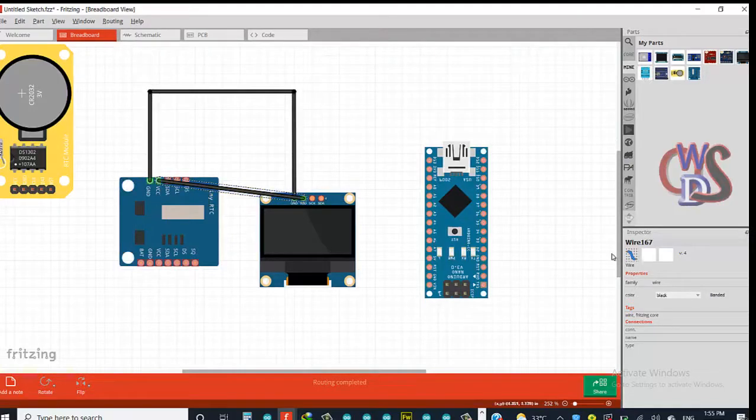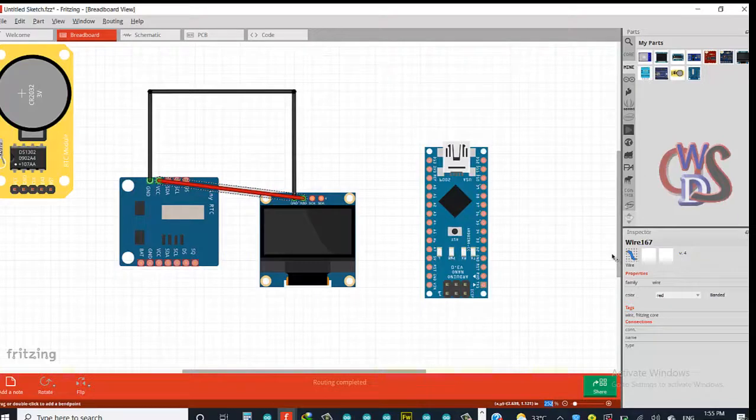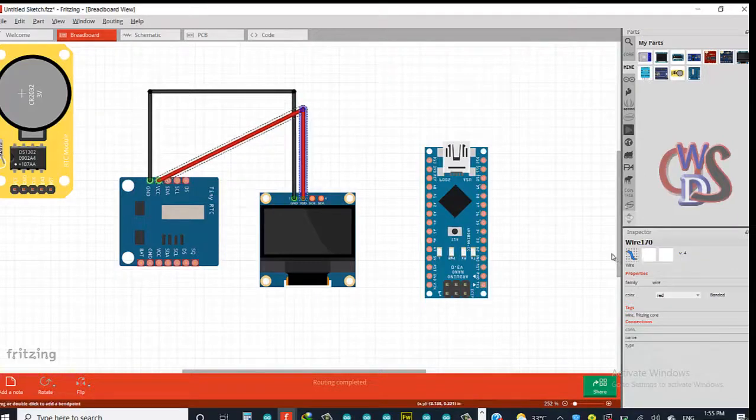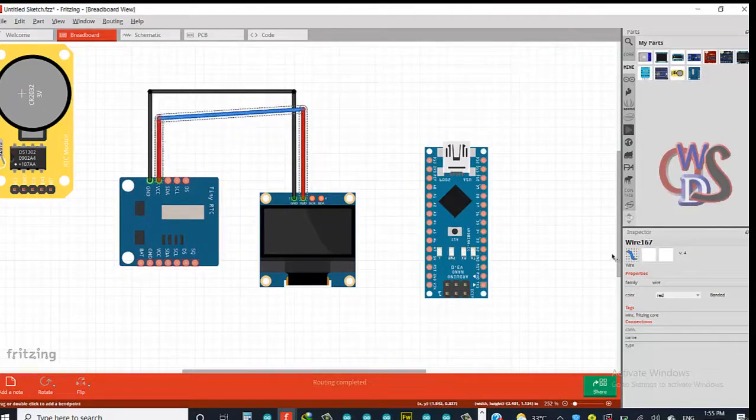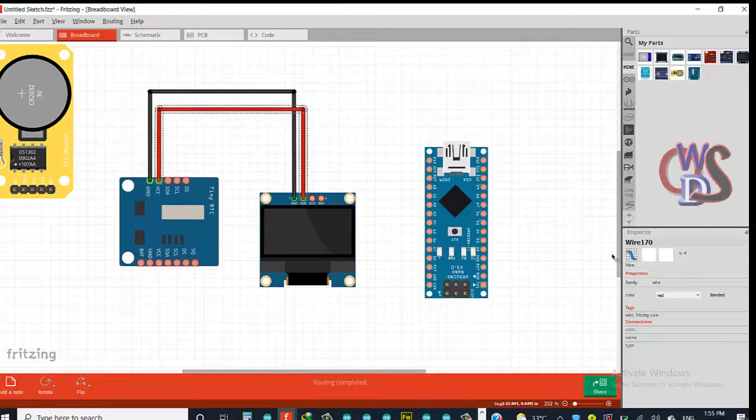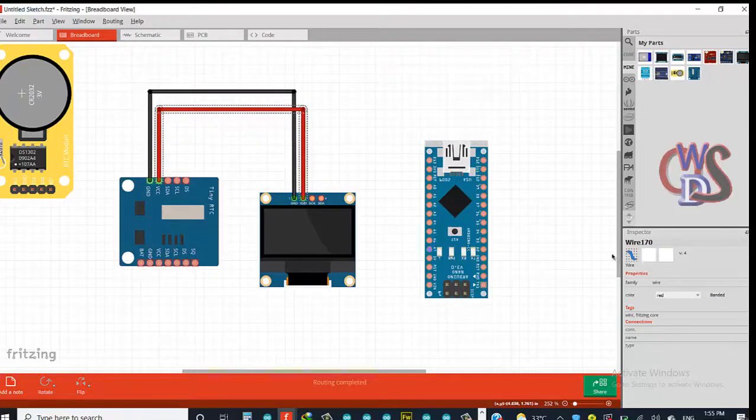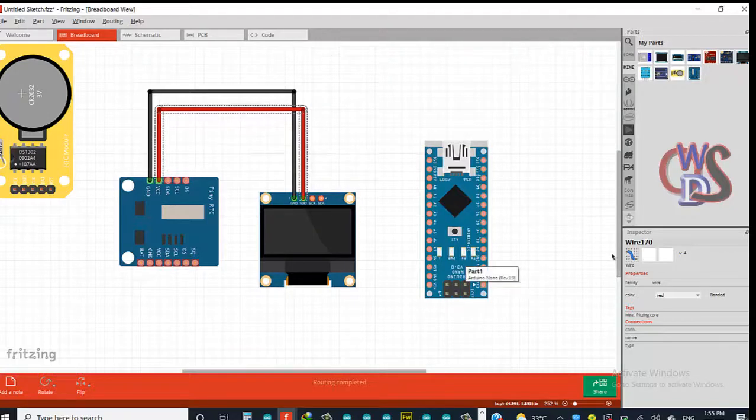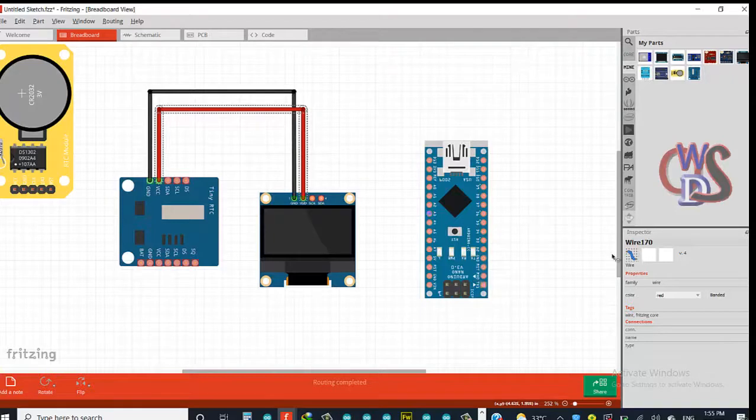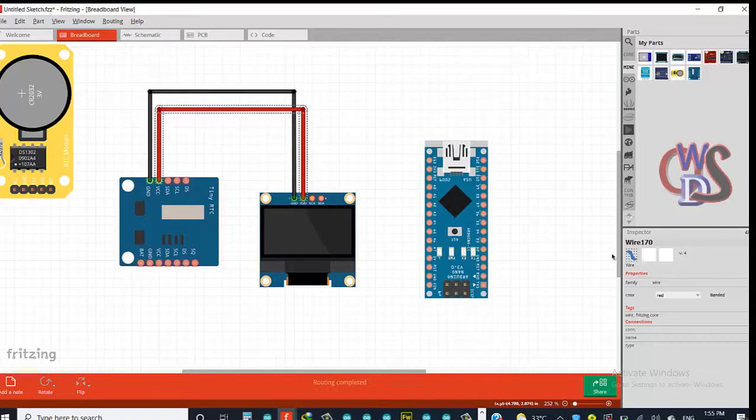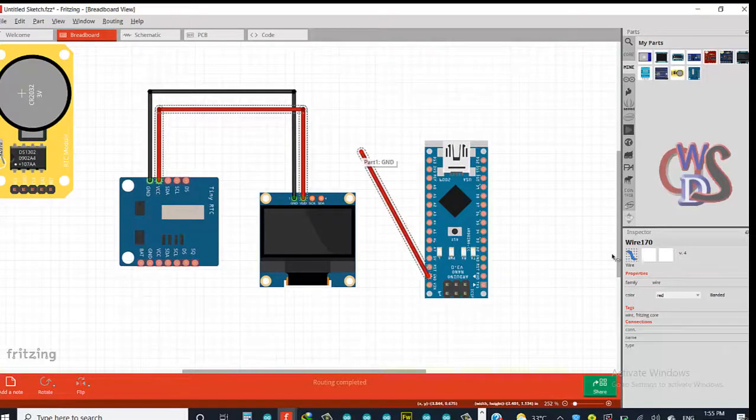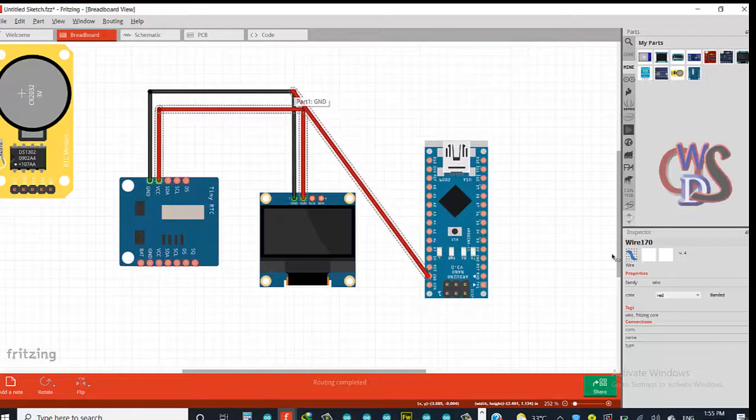Right now we need to also connect VCC and ground to ground of this Arduino Nano. So right here is our ground, so let's just connect this.